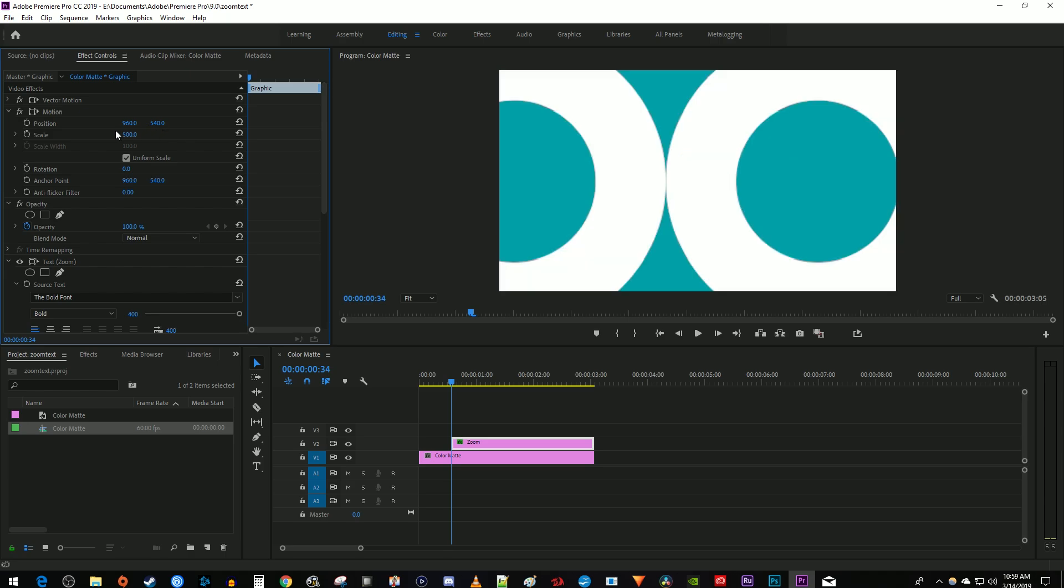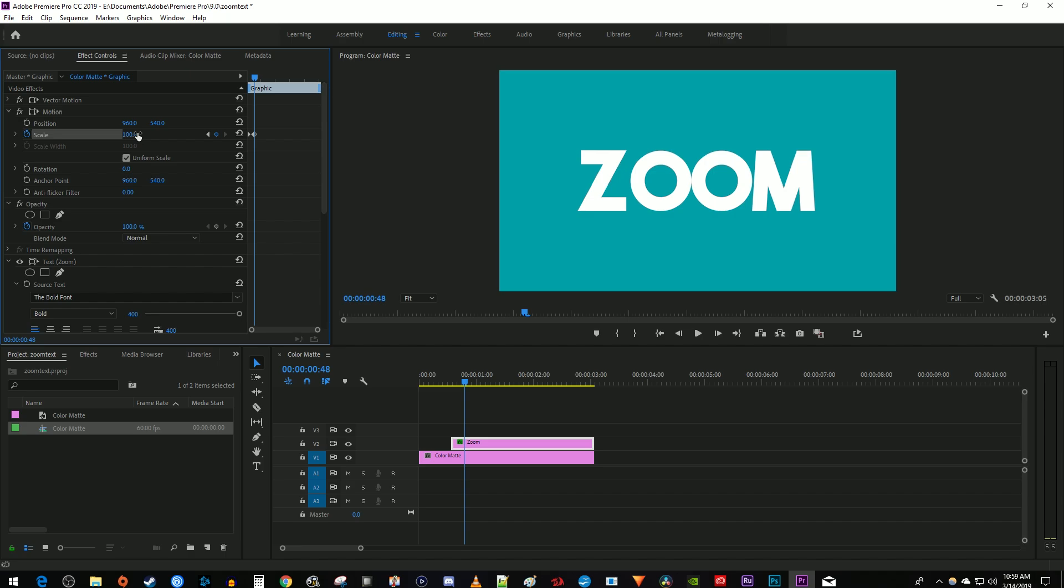Then click the stopwatch next to scale to create a starting keyframe. Move the time marker to where you want your text to be zoomed in by. Change the scale back to 100 to automatically create your second keyframe.